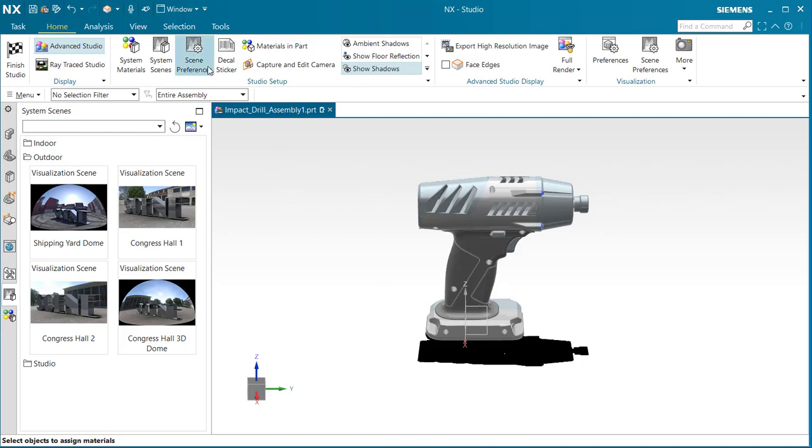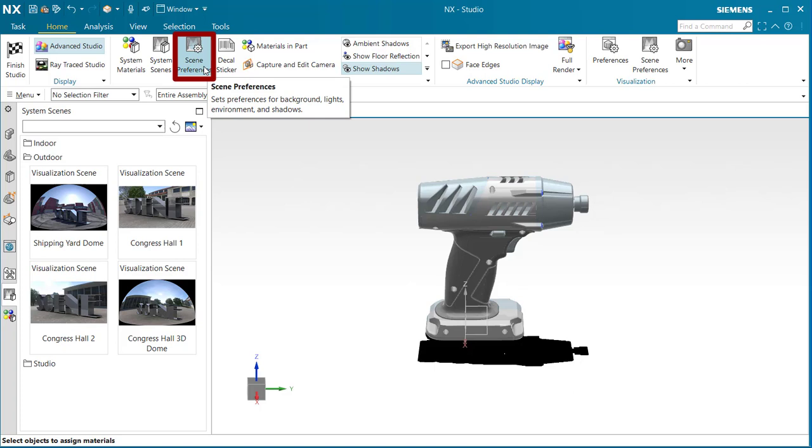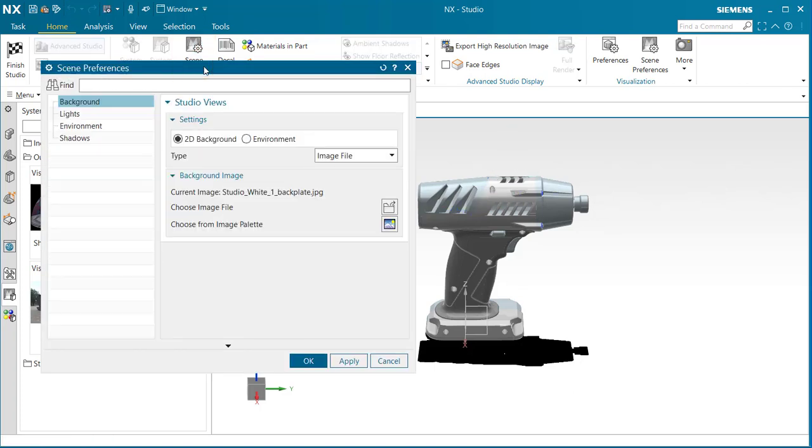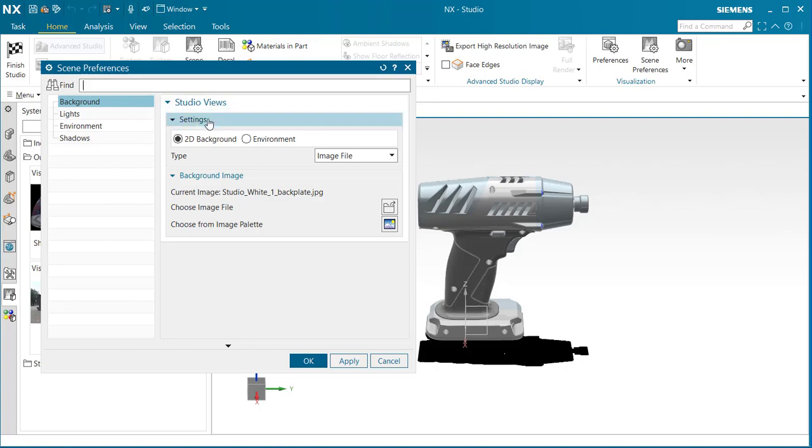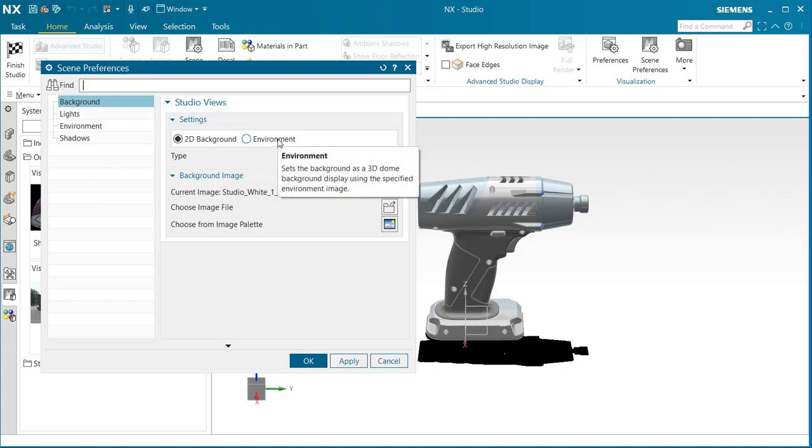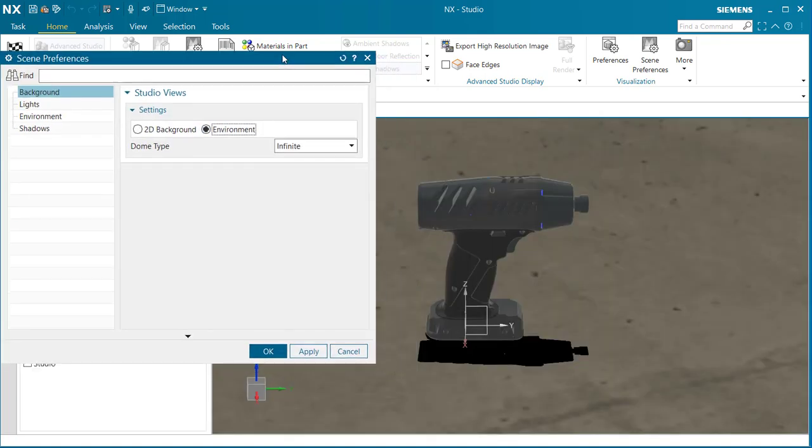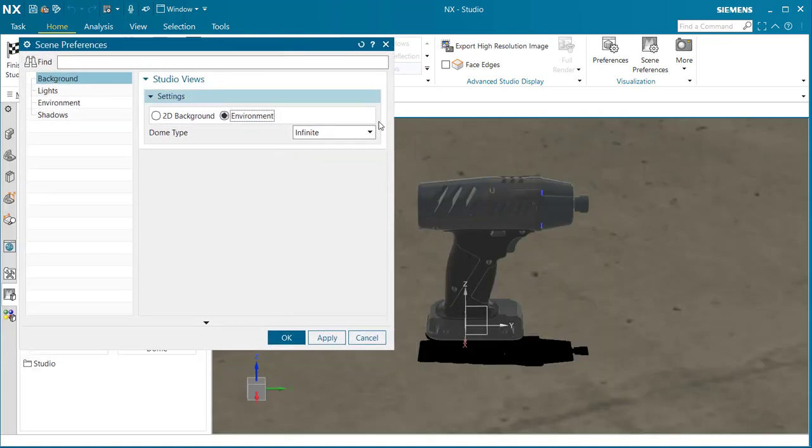Let's go to scene preferences. We have the scene preferences dialog. Go under background and under settings, select environment.